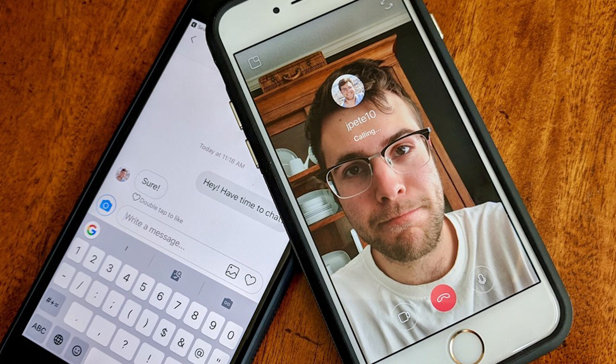Instagram is widely used to share and consume content, but it also provides numerous ways to connect and interact with friends and family. You may already be using Instagram video calls to stay in touch with loved ones, but did you know that you can also share your screen during these calls? In this video, we will show you how to share your screen during Instagram video calls on your phone or computer. So, without further ado, let's get going.